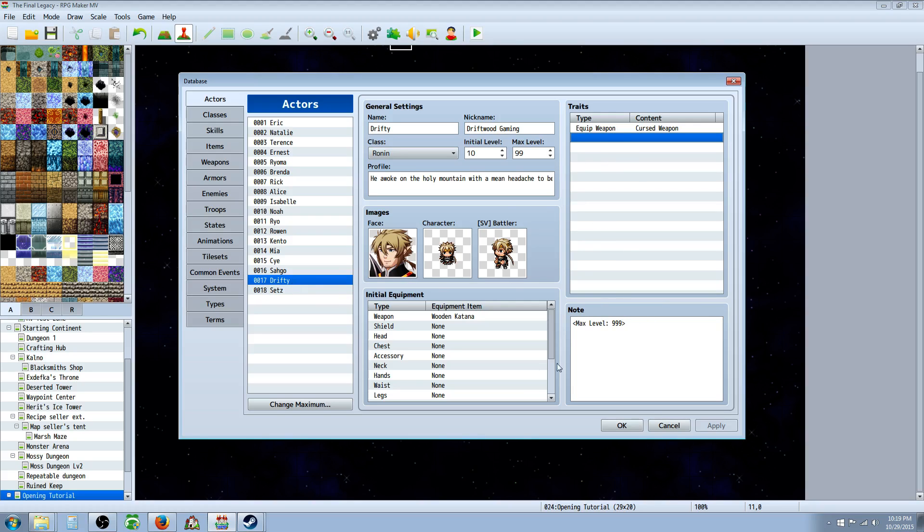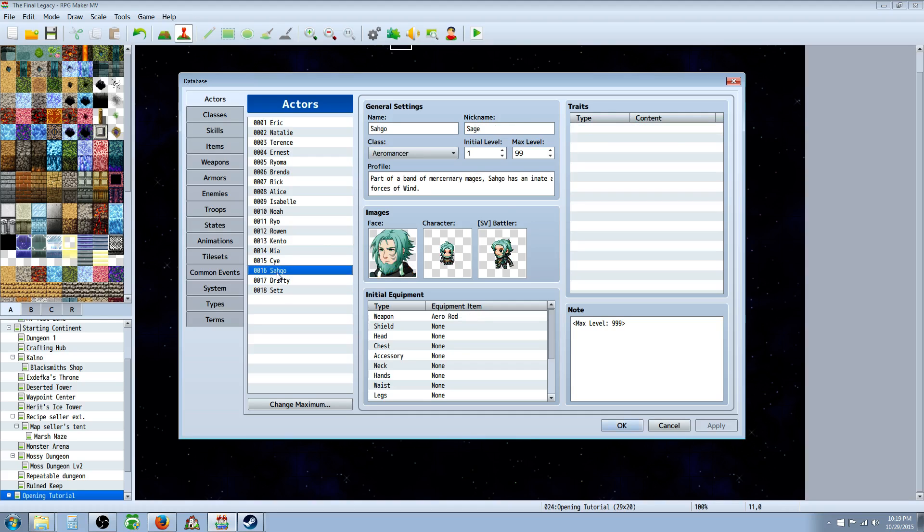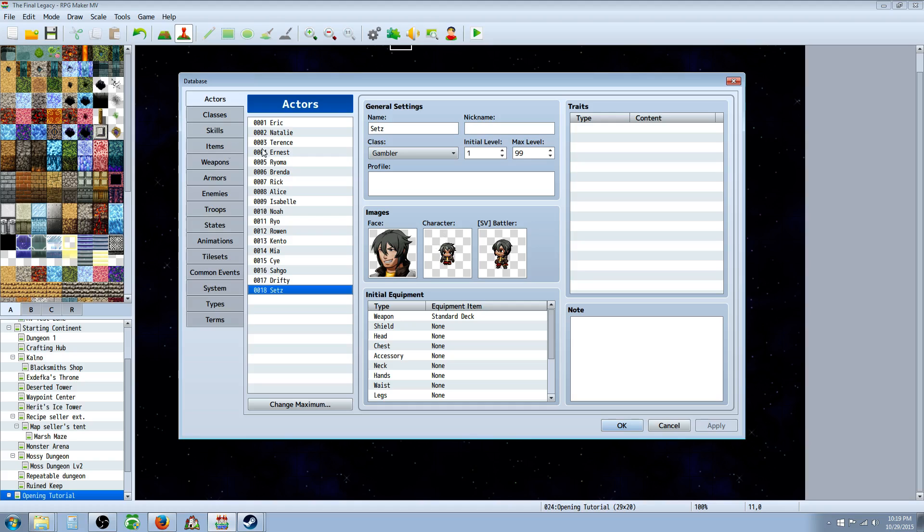And you can do this process for multiple characters, so you're not limited to just one cursed weapon, but you might have to specify that instead of cursed weapon you can call this equipped weapon type Drifty's cursed weapon, or Sago's cursed weapon, or Setz's cursed weapon, or you get the idea.